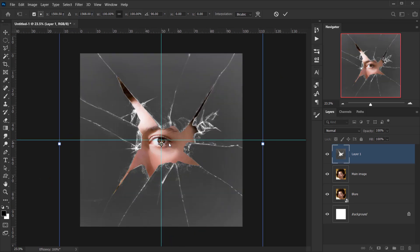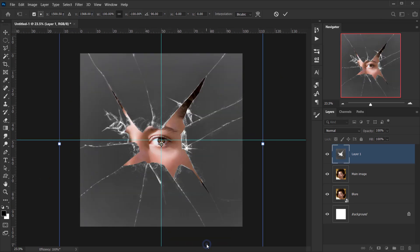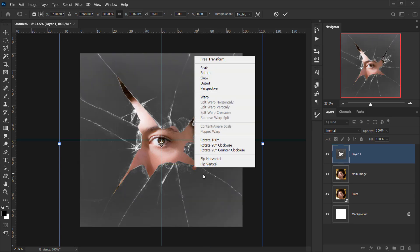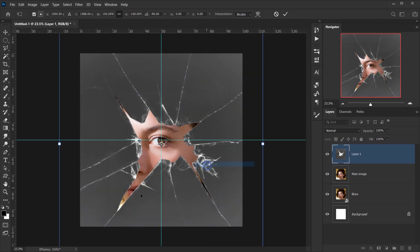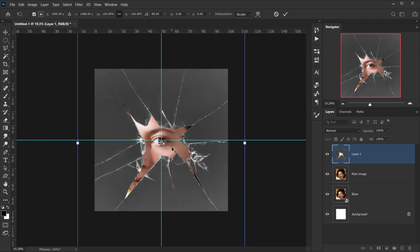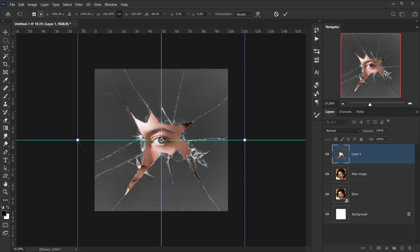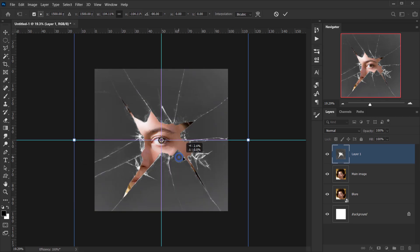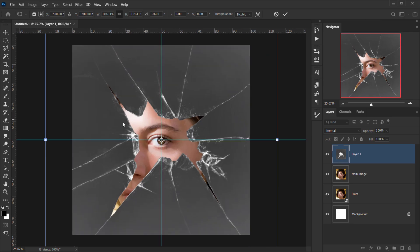I'll press Ctrl/Cmd+T to transform, rotate the glass texture, then right-click and choose Flip Horizontal, and also Flip Vertical. I want part of the mouth and nose to be showing through. I'll scale it up a bit to get a good composition, then click the checkmark to confirm.